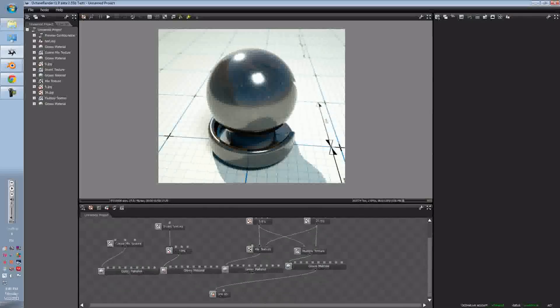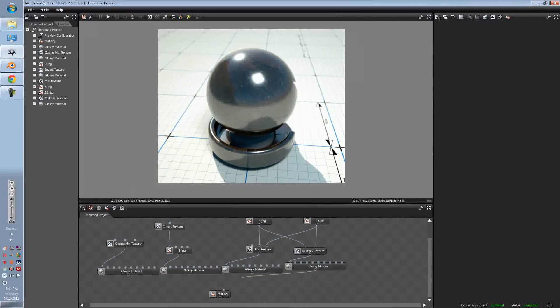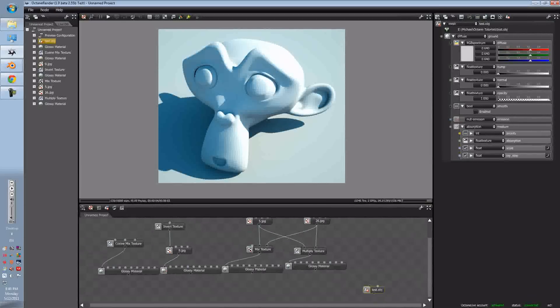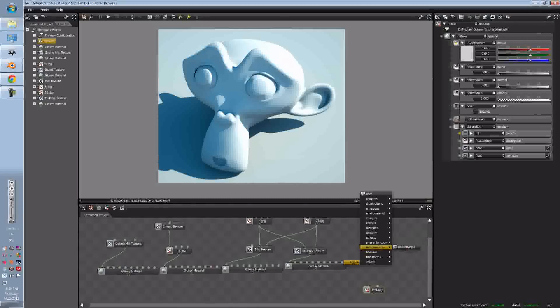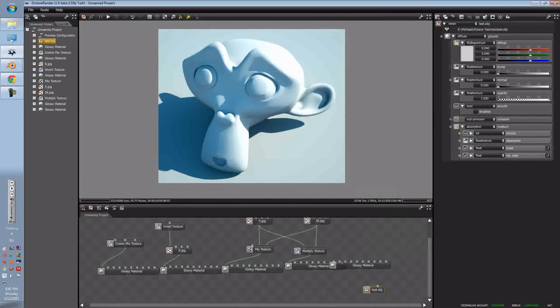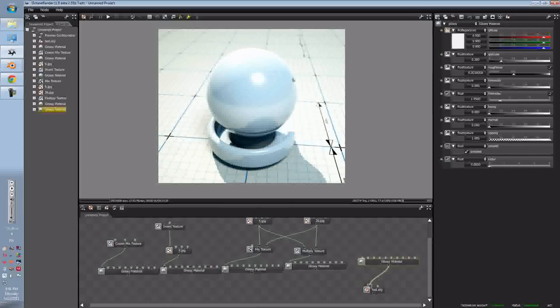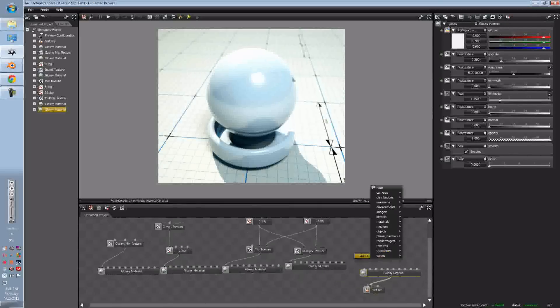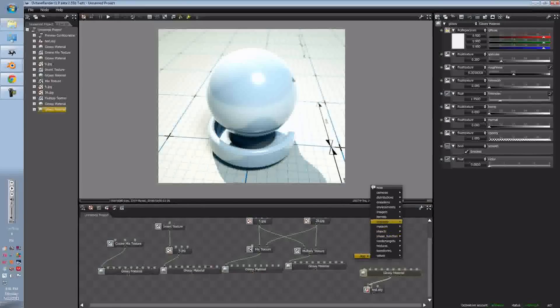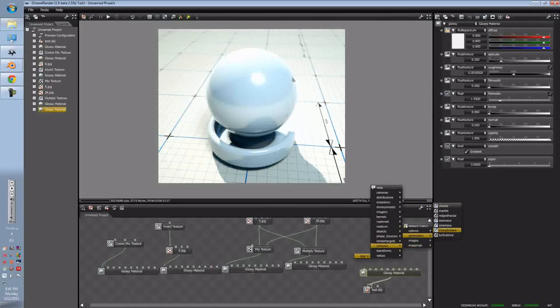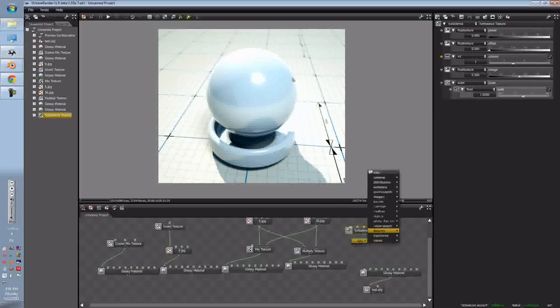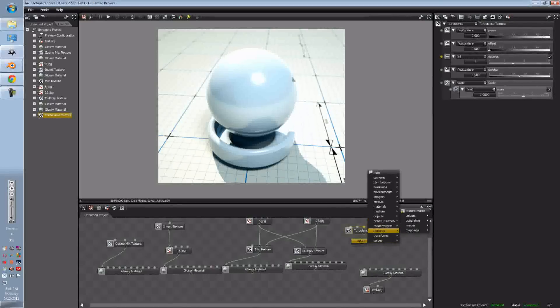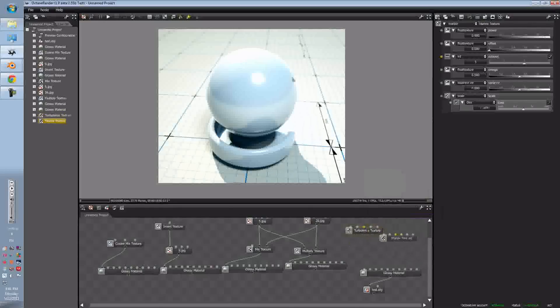Right now, let's not delete them, but let's just create a new texture with these textures here. So let's go to Glossy. We'll be mostly focusing on the RGB Spectrums, so first let's just create a generator, get a Turbulence, and let's get a Marble.